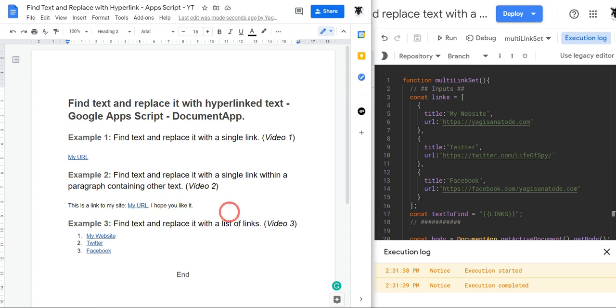So that's the end of this small three-part series on how to find text and replace it with a hyperlink in Google Apps Script with the DocumentApp class. If you liked the tutorial, hit that thumbs up button. And if you want to see more, jump down to the link below and you can follow some more tutorials. I'll see you later.